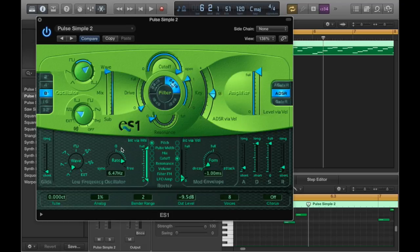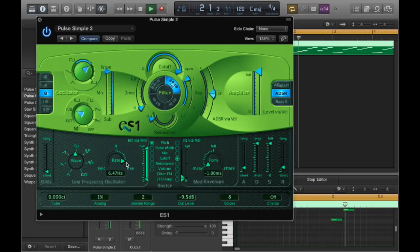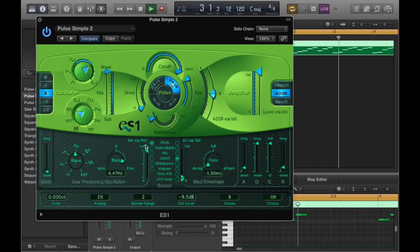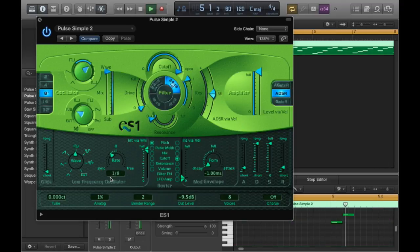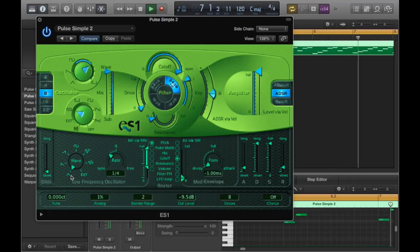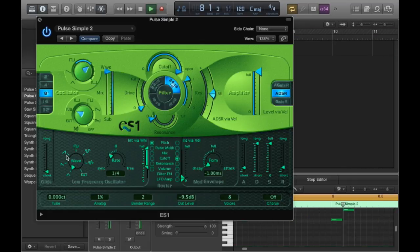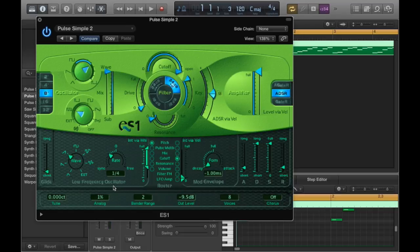And I'm just going to play the track and change some of these so you can hear how it affects what you're listening to. So obviously you can get some pretty funky sounds just by messing around with it. I highly recommend doing that.